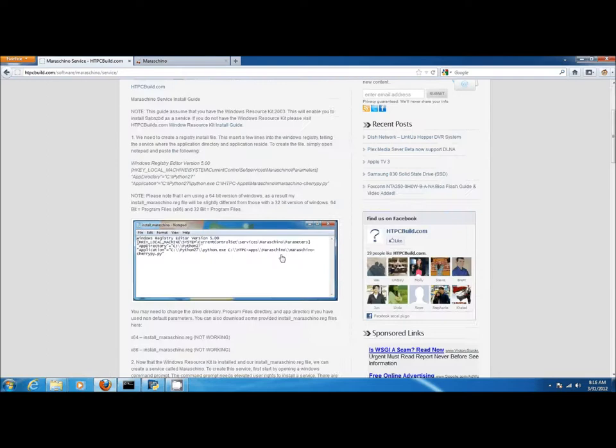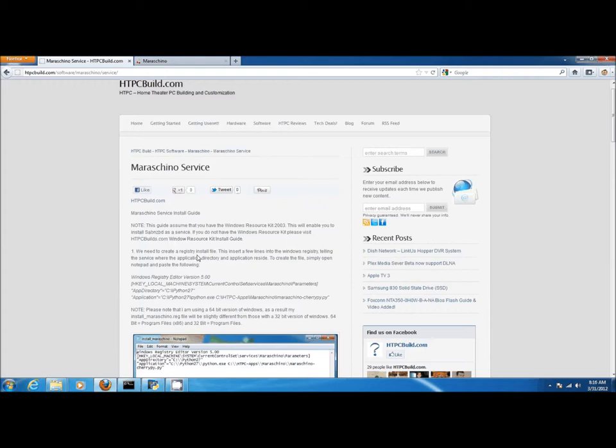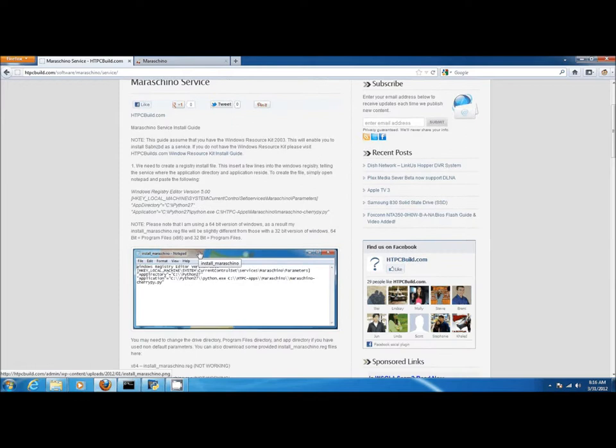Here you will find the service install guide for the Maraschino service. There are step-by-step instructions as well as pictures to walk you through the service creation. Please note you do require the Windows resource kit to create the Maraschino service. Also note the two registry parameter changes that must be added to enable the Maraschino service.